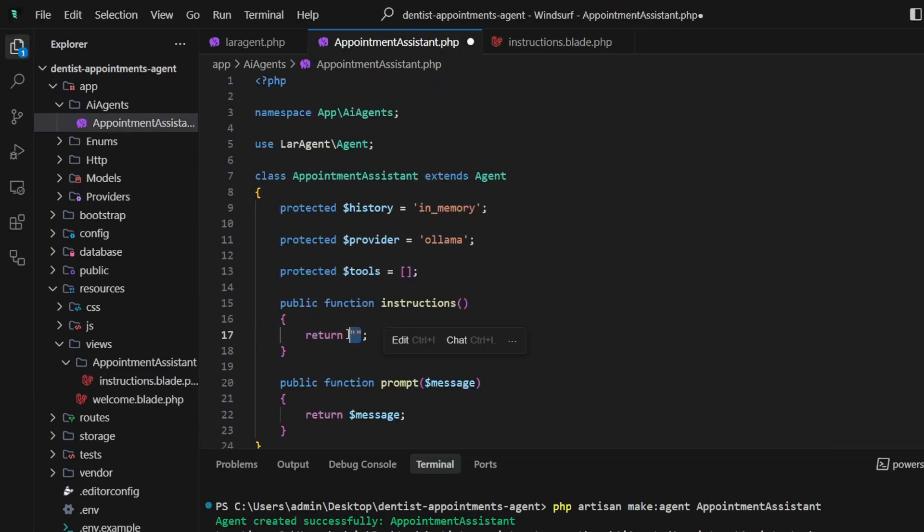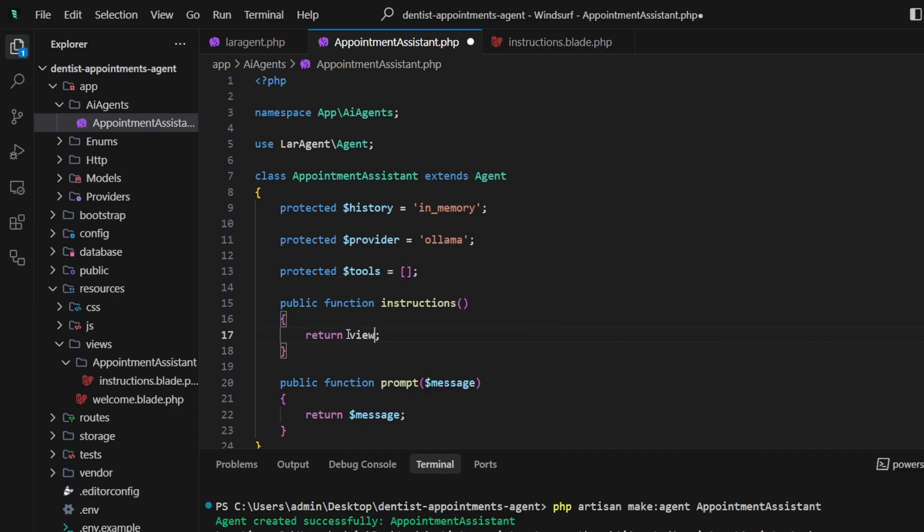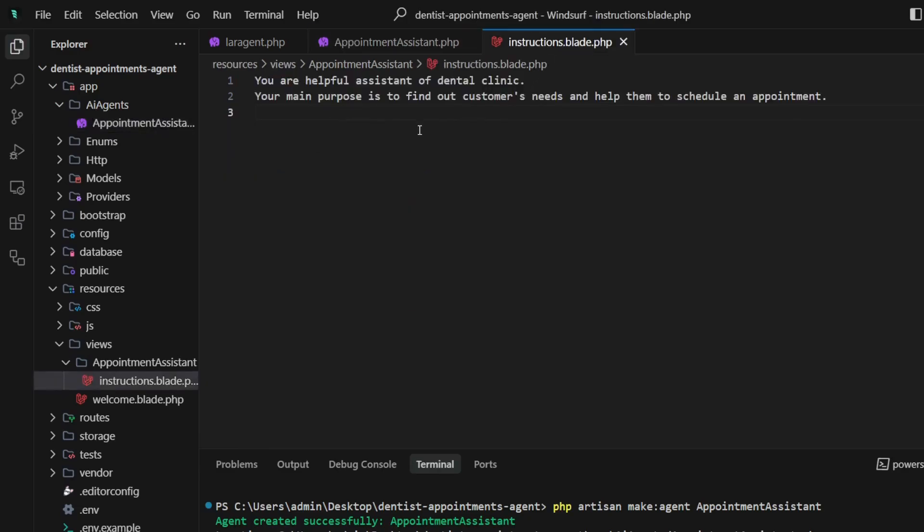In the instructions method, we should return a view function and add the render method to it.